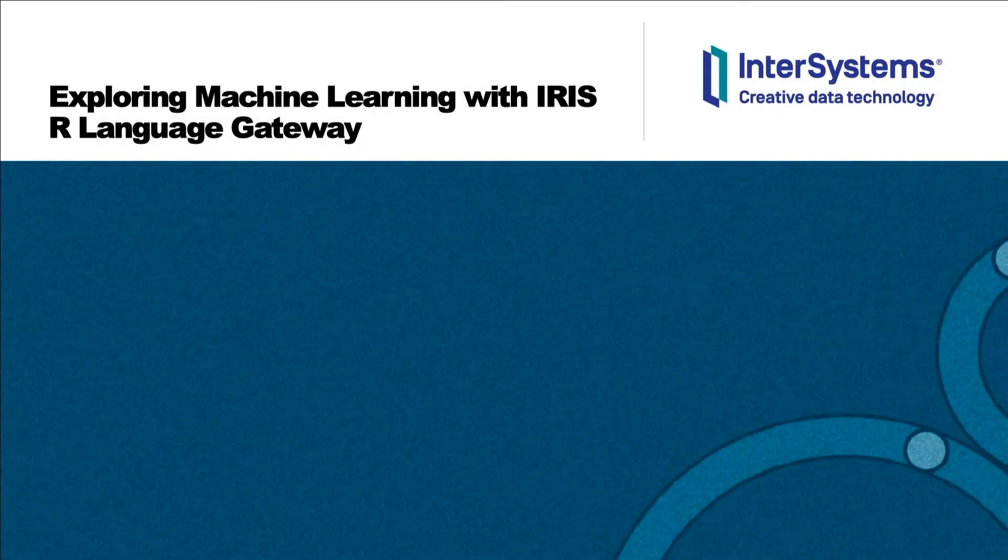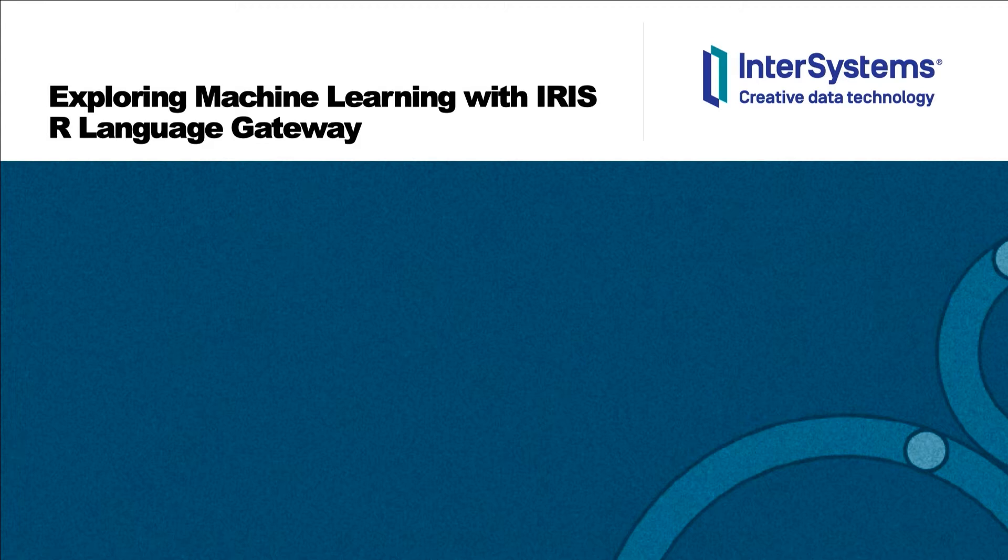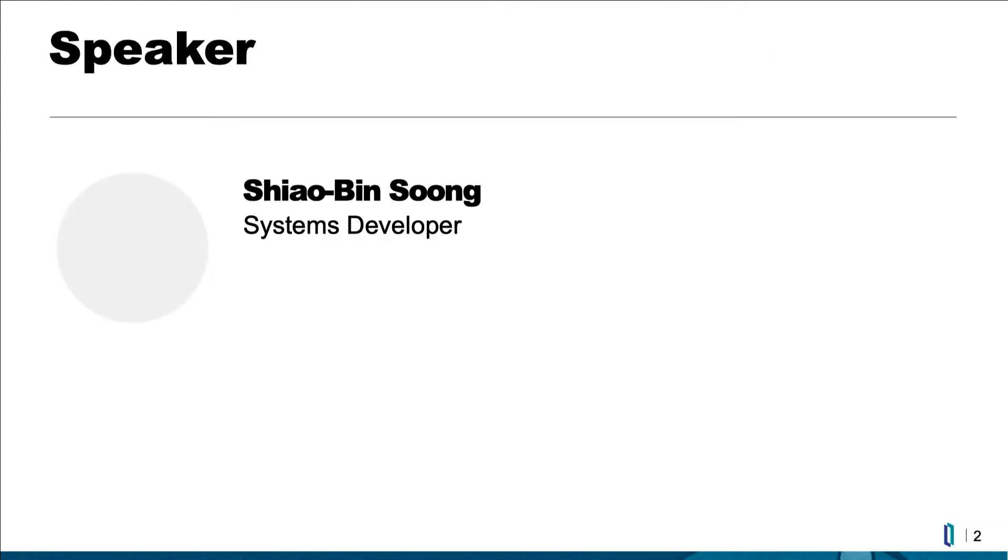Welcome. In this session, we're going to explore machine learning with IRIS R Language Gateway. My name is Xiaobing Song. I'm a system developer at InterSystems.